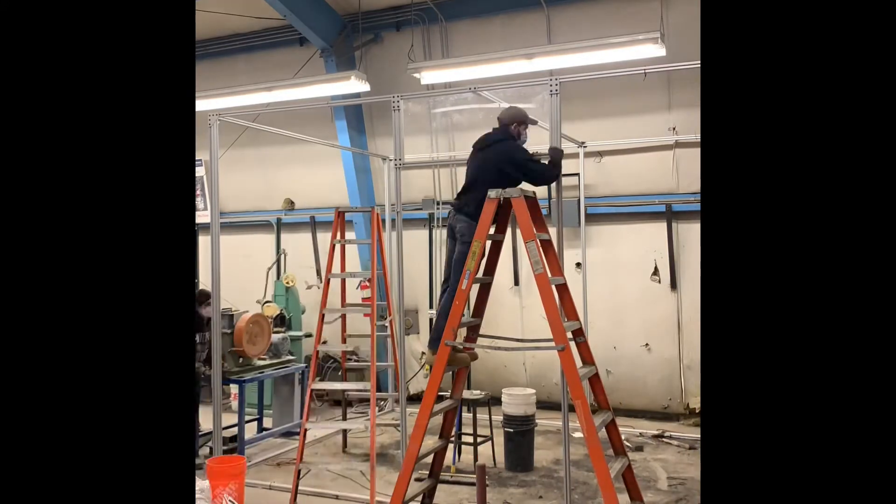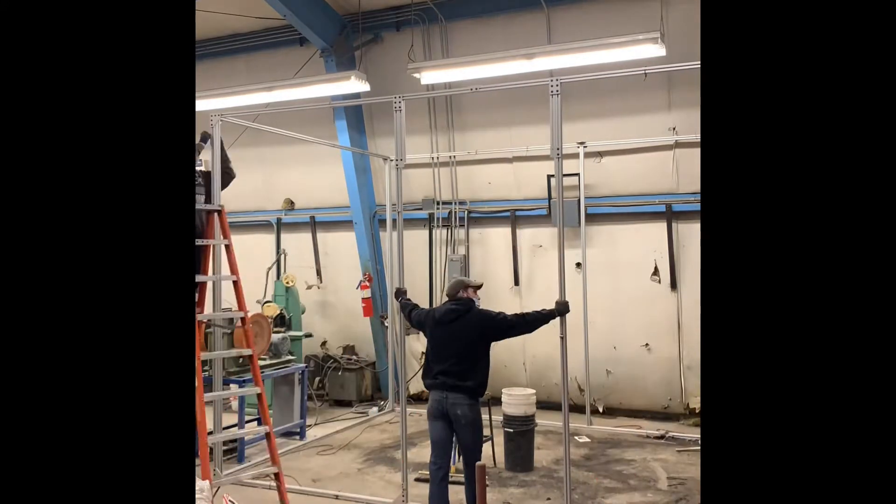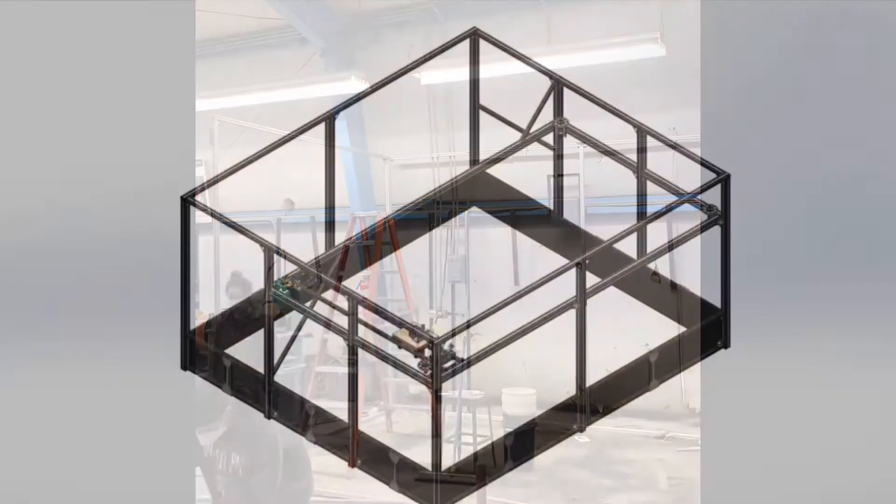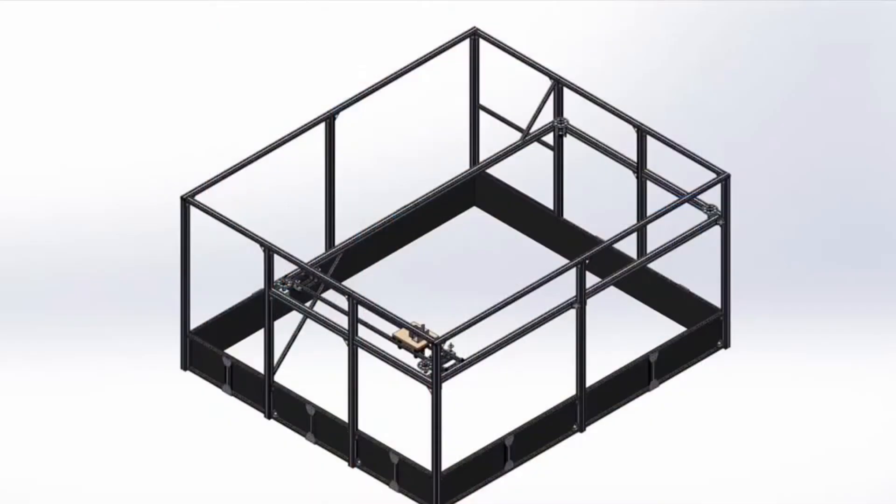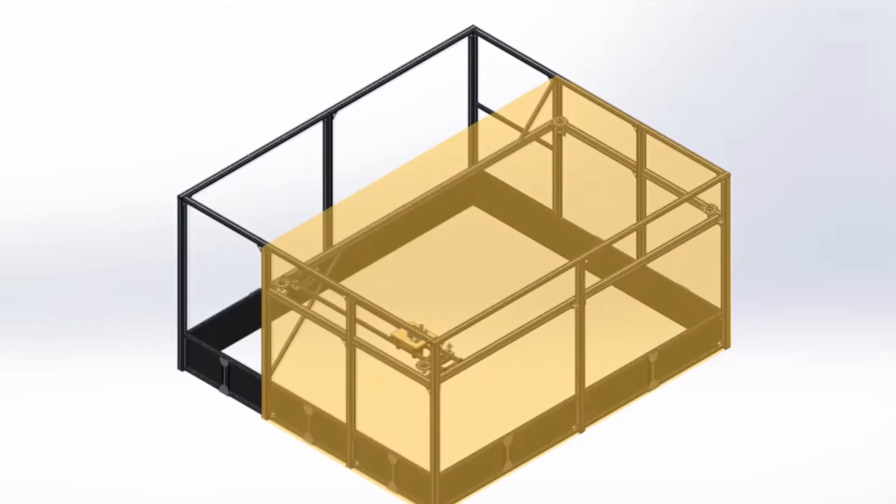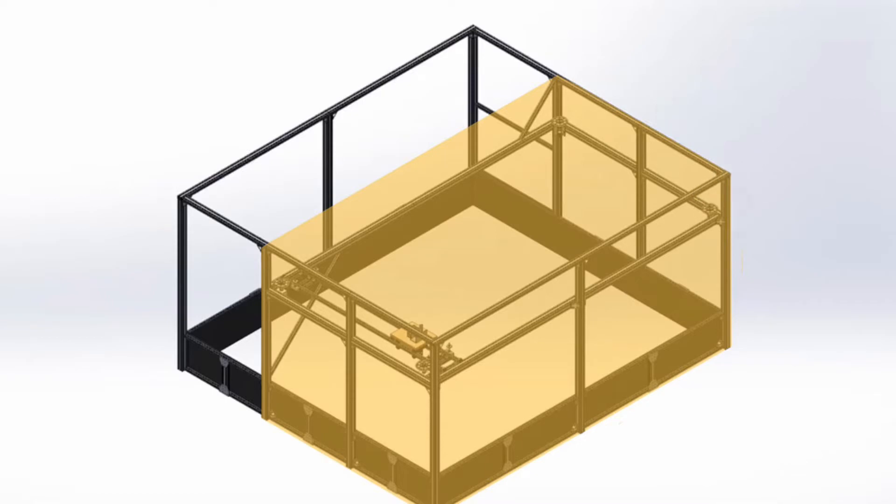Our gravity offload system and the newly expanded testbed is one fully integrated system. Our gravity offload rig is scaled up to two-thirds of the size of the testbed due to availability of materials.